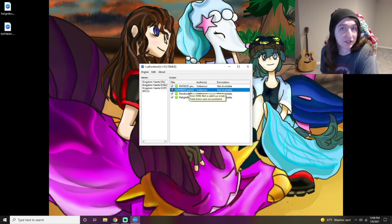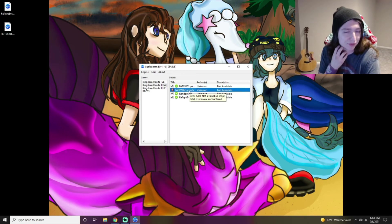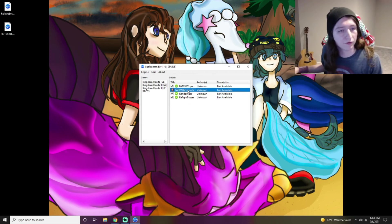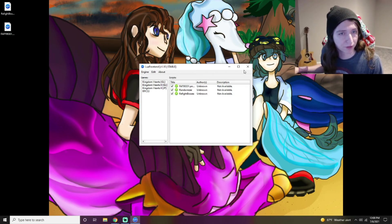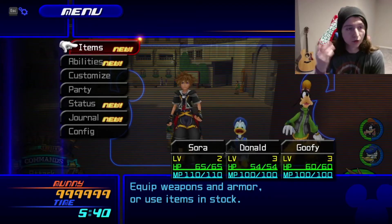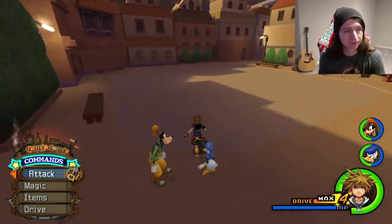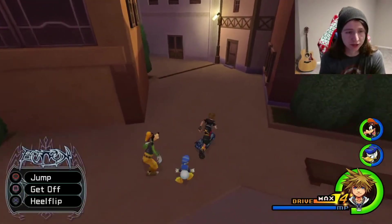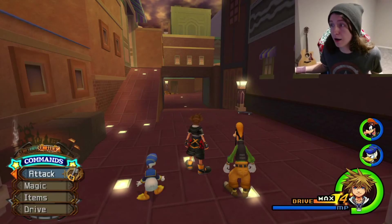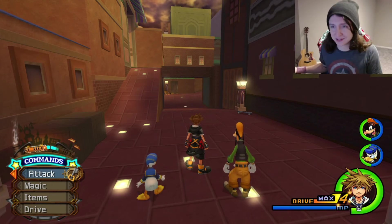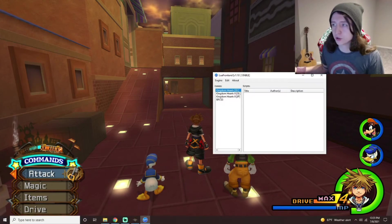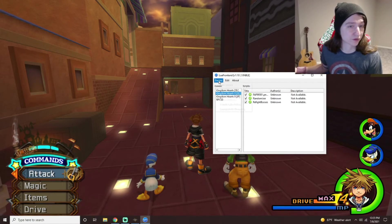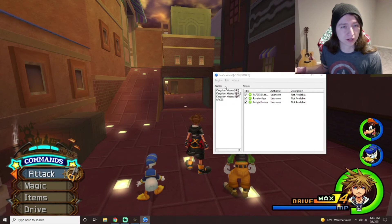You can double-click a broken mod to get details on the error. More often than not, you can go into the comments on Nexus and see if people had a similar issue and if there was a resolution. To remove a mod, just right-click and delete the script. One step I forgot to mention earlier: you need to open the Lua Front End exe and go to Engine, then Start Engine. You can do this before or after opening the game — it doesn't matter.